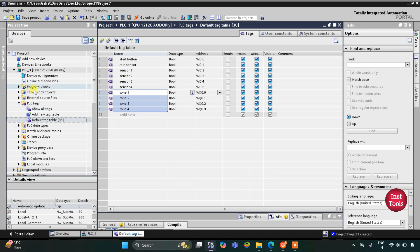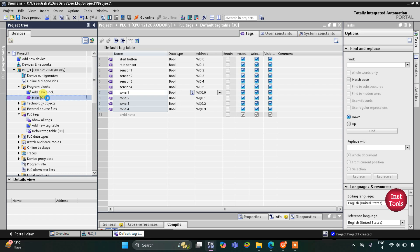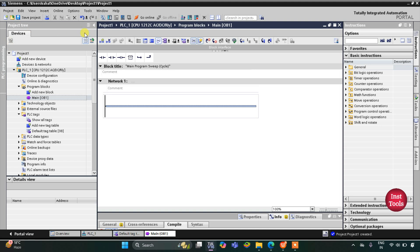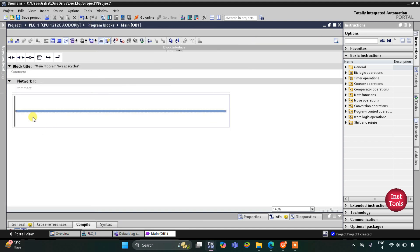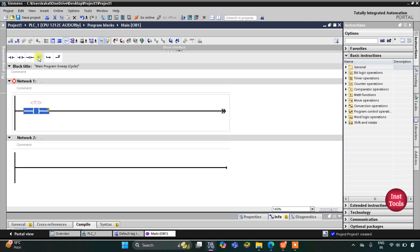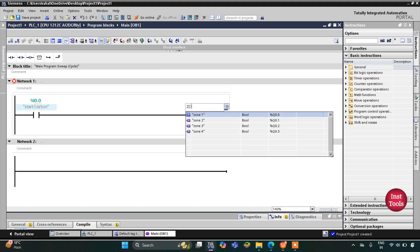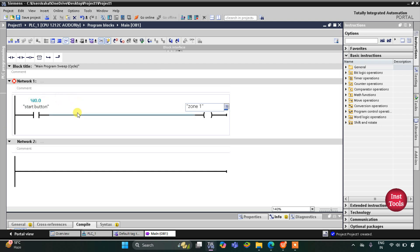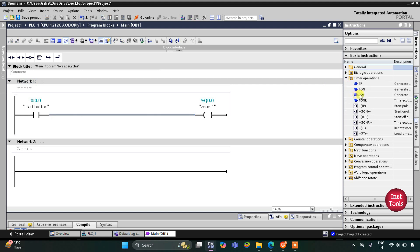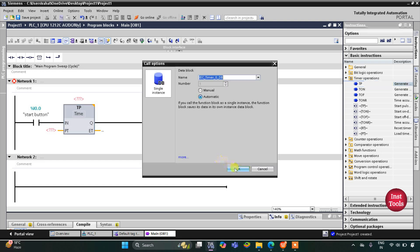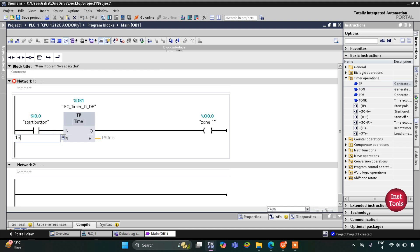After that, we'll go to Program Blocks and then Main OB1. Here we will draw the ladder diagram. I'll insert a normally open contact and then a coil — the normally open contact will be the start button and the coil will be Zone 1, representing the pump in Zone 1. Since Zone 1 should operate for 15 seconds, I will use a TP pulse timer here. Click OK and the pulse timer preset value will be 15 seconds.